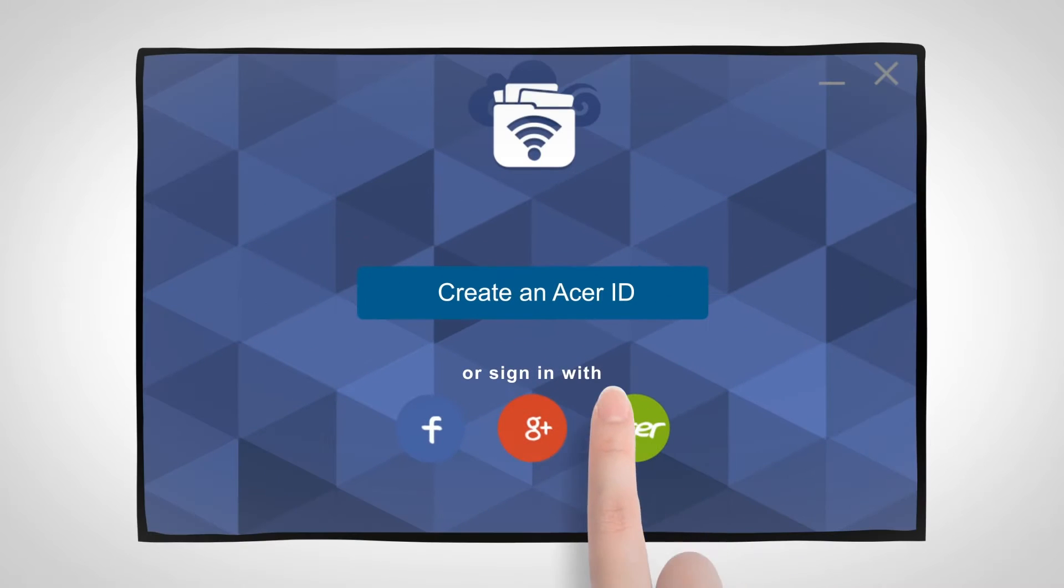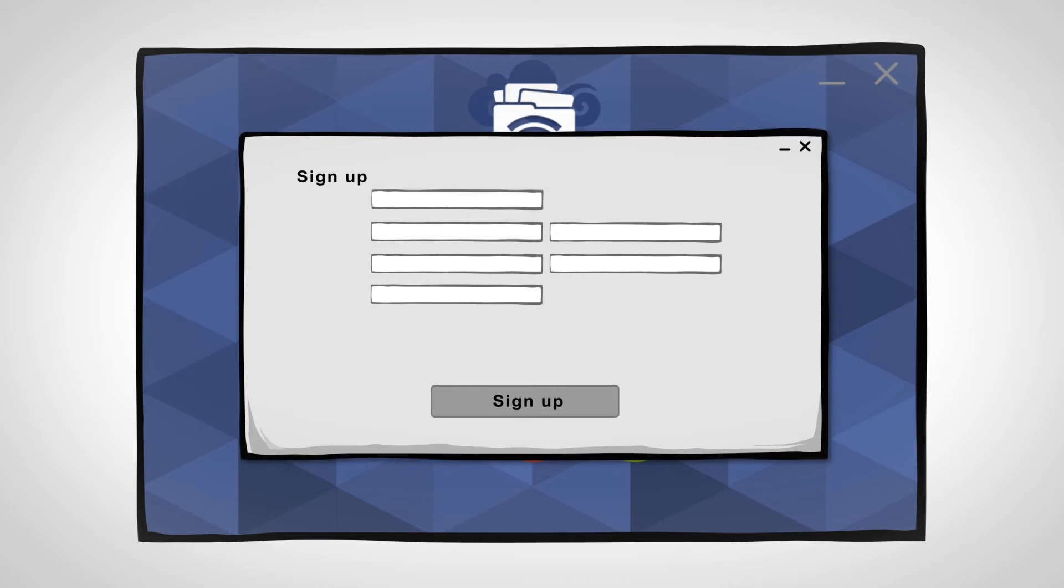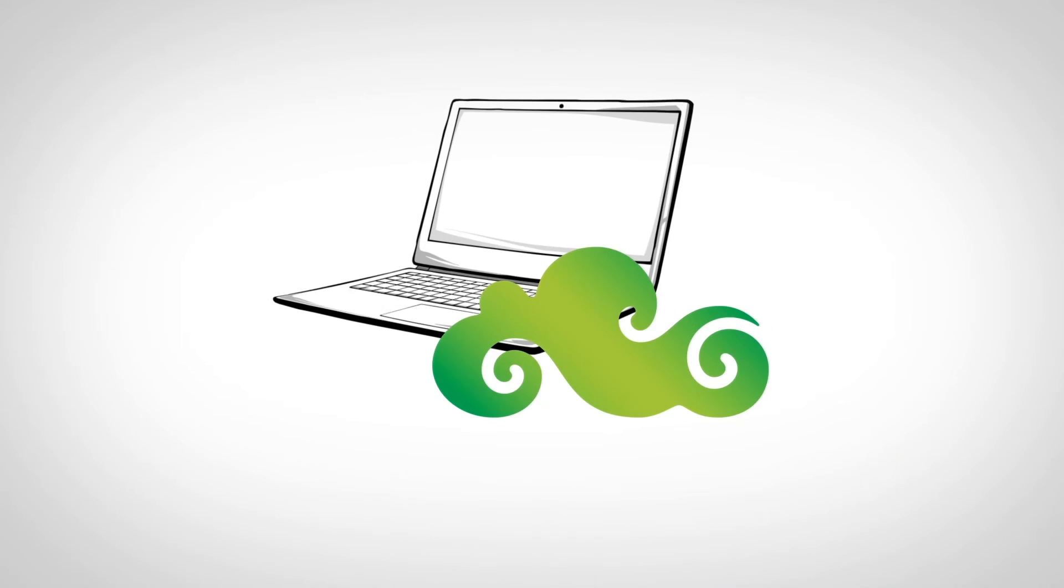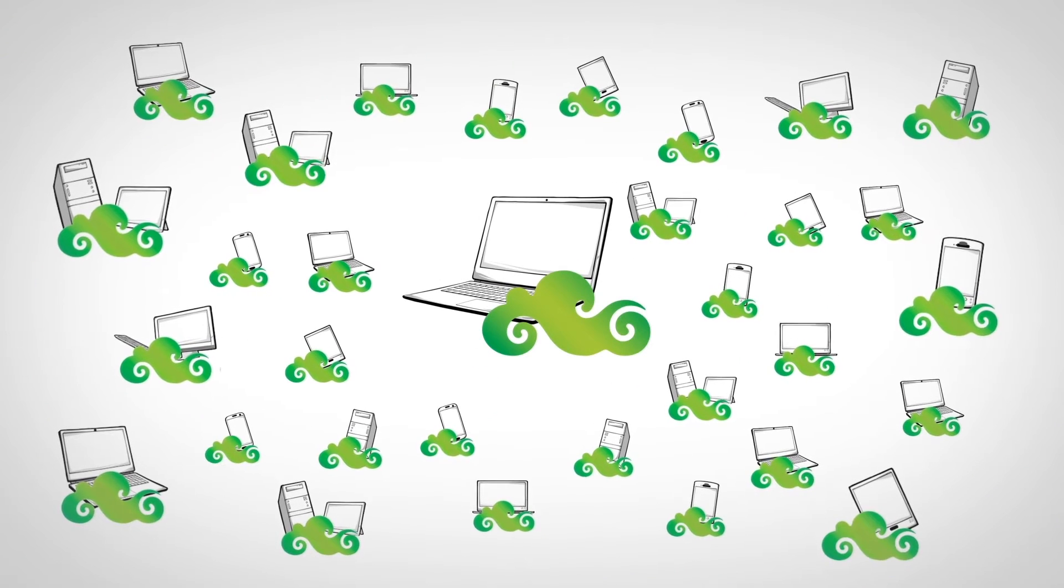You need an Acer ID to activate your personal cloud. You can register an Acer ID in Acer BYOC apps. You can add up to 32 devices with an Acer ID.